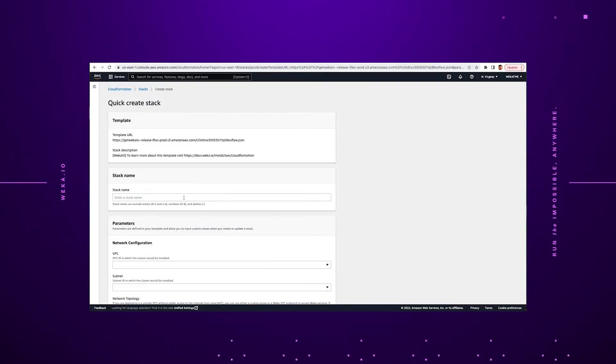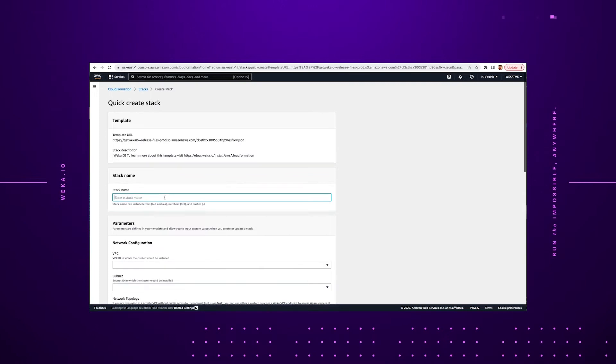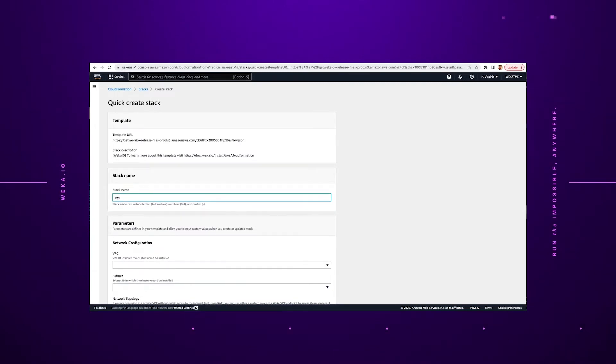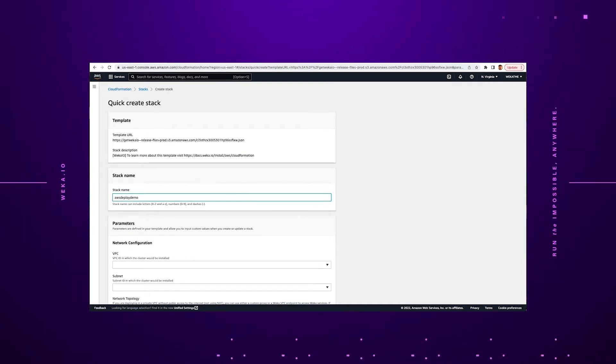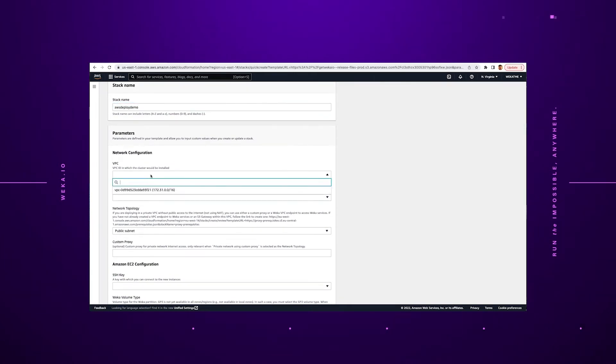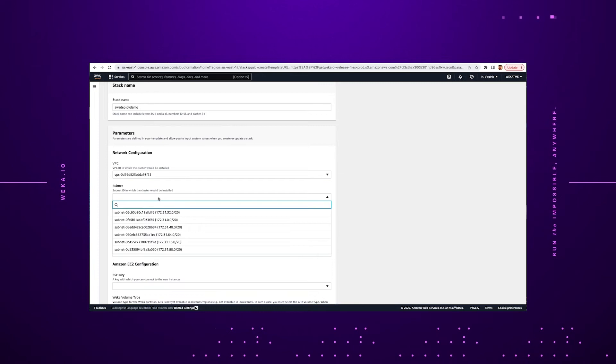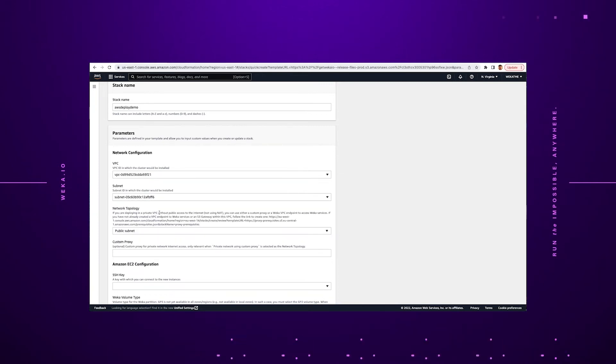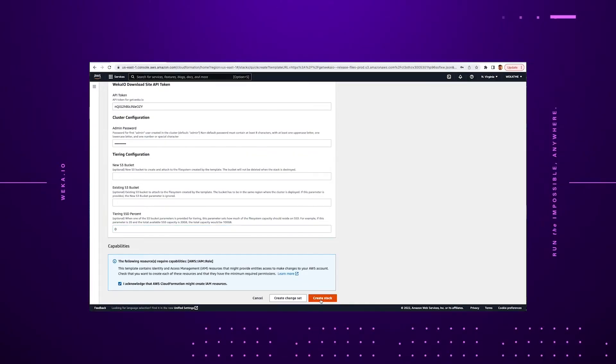The CloudFormation script, when you click the button, takes you to your AWS console. You log in and then it will import that information and ask you to fill in a few more details about how to create that quick stack. Some of the details that you're going to need to provide are the custom name of the stack — in this case, I'm going to create one called AWS Deploy Demo. You're going to input networking information, subnet information, security information, and additional information about things such as what your SSH key is for access and more. At the end of this page, you just click Create Stack and that's it.